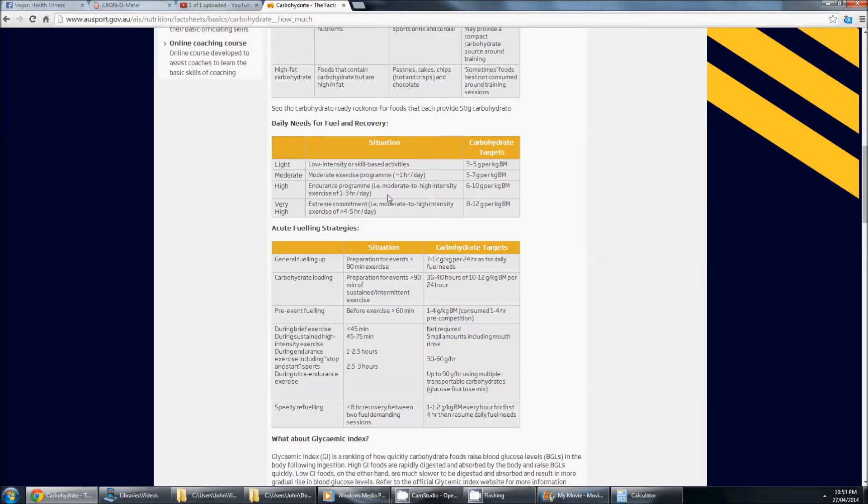Endurance program, you're doing moderate to high intensity, doing high intensity sprints, some very high volume weight training, 6 to 10 grams of carbs per kilo body mass.